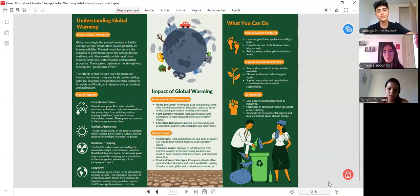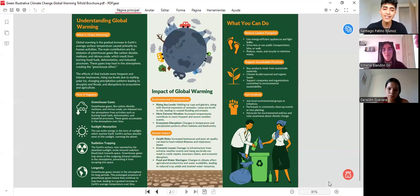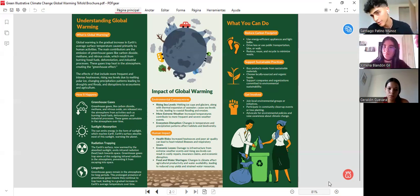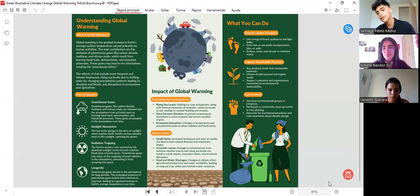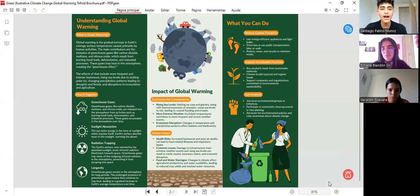We also want to share information related to the consequences, highlighting three of the most important in our world: the rising CO2 levels, the more extreme weather that we are experiencing — including in Colombia — and the ecosystem disruption.